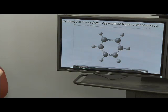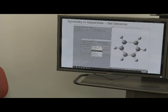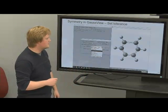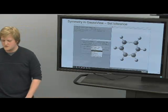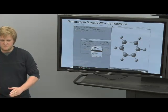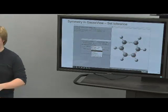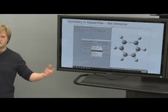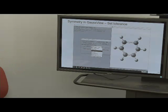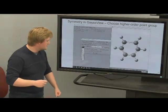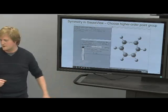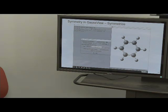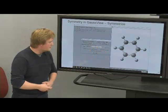If you have a slightly disordered or non-optimized molecule, go back to the dialog box and set your tolerance. Increasing tolerance allows higher-order point groups to be available. For a slightly elongated benzene, I select tolerance 1.0, choose D6H from the dropdown menu, and click Symmetrize—and the molecule is now symmetric.